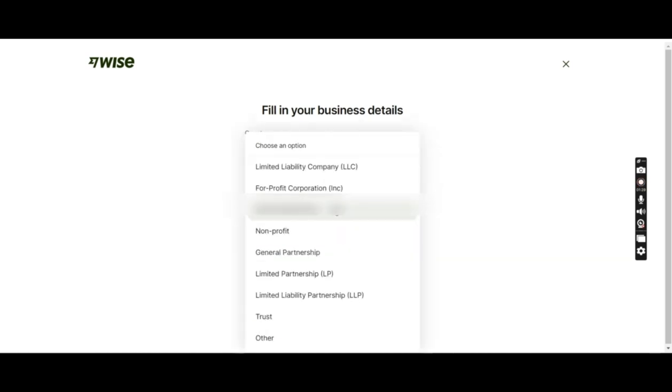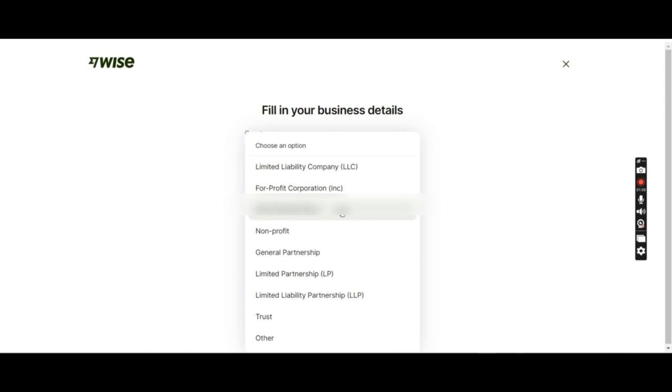The company type, there's a dropdown. If you have an LLC or single member LLC, you'll pick this one. If you have a corporation, you'll pick this one. If you're an individual working on your own name, you'll go for sole proprietor.